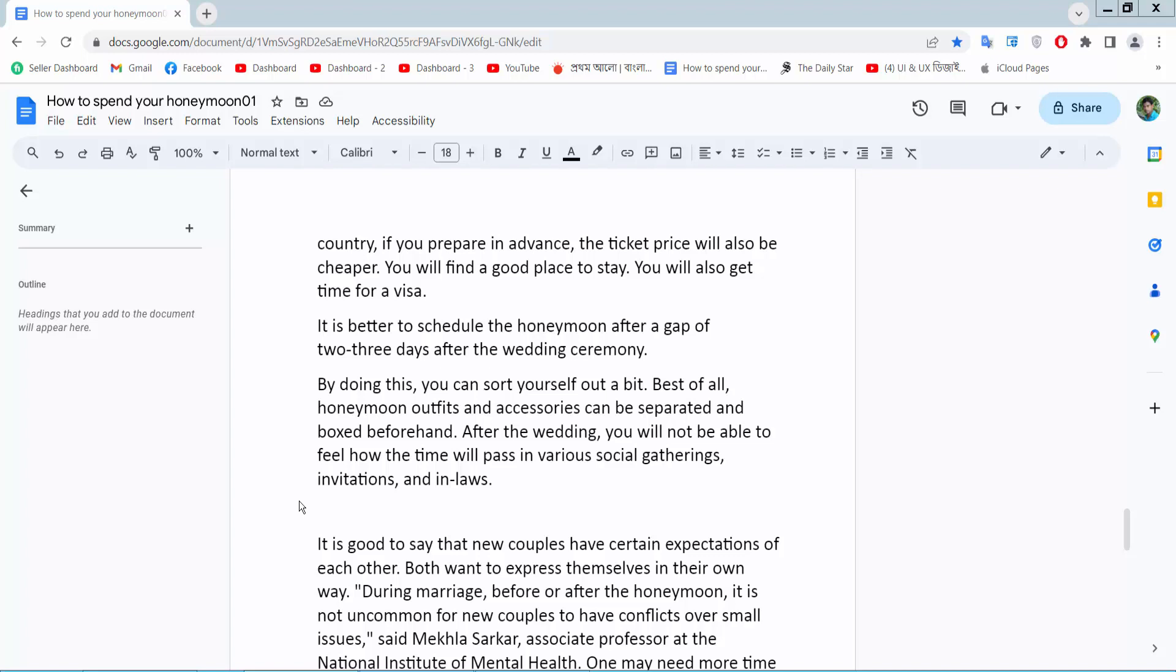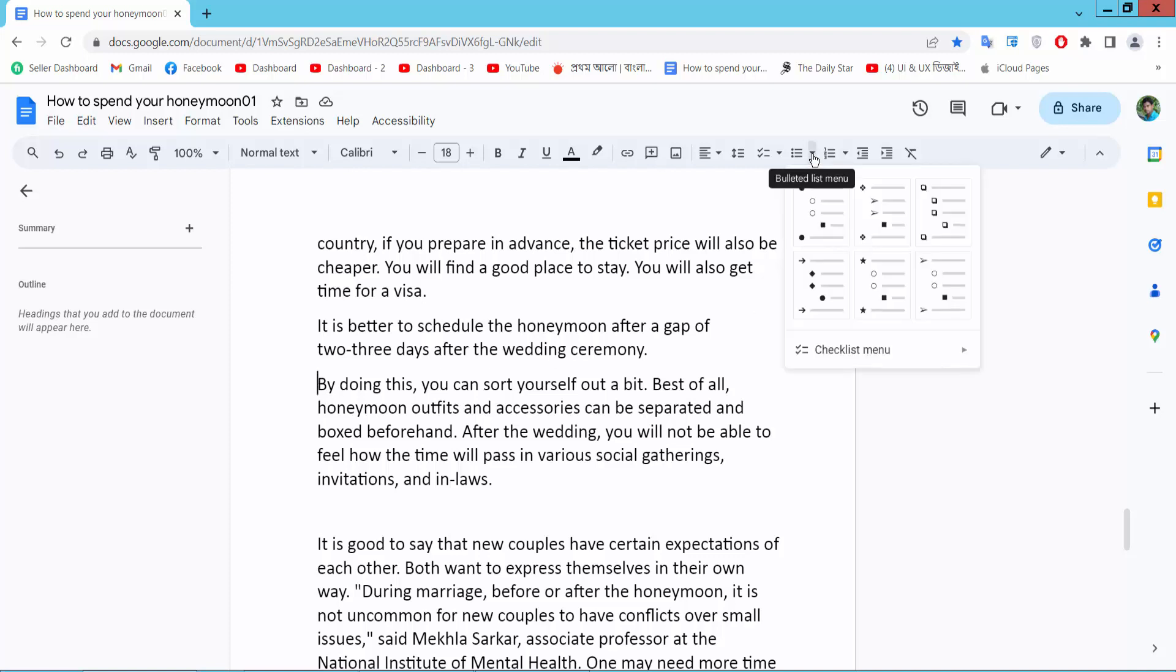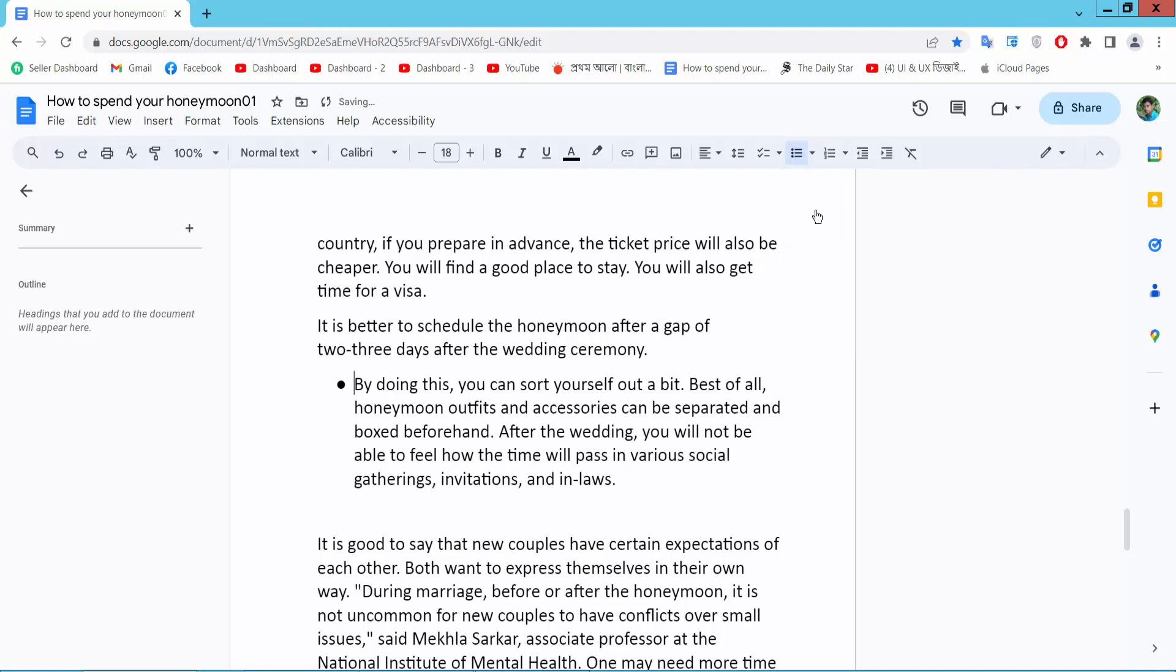Hello everyone, today I will show you how to move back bullet points in Google Docs. Open your Docs file and put your mouse cursor where you want to place the bullet point. First, I will add a bullet point.